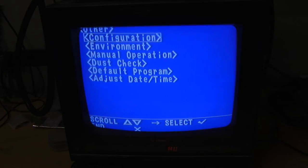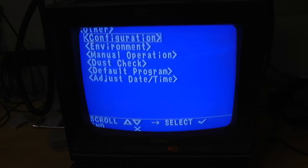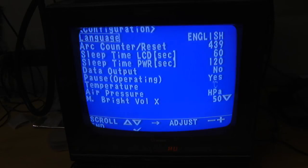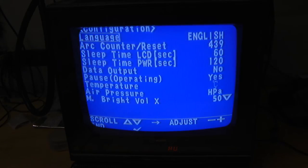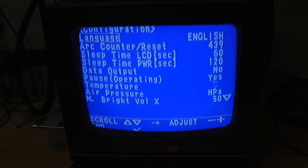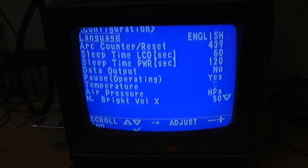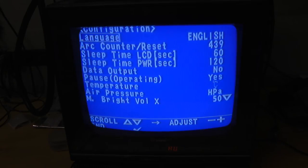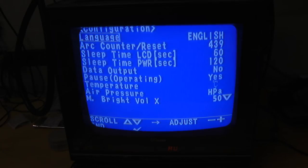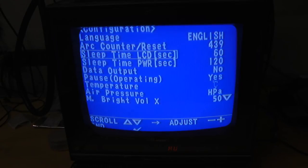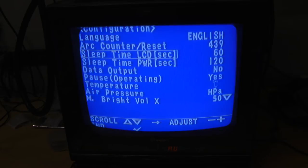Other configuration. Arc counter, 439. That's not too many. Temperature, pressure. I wonder if this thing has a barometer in it. I'm guessing it might because they probably have to adjust the arc current based on altitude.